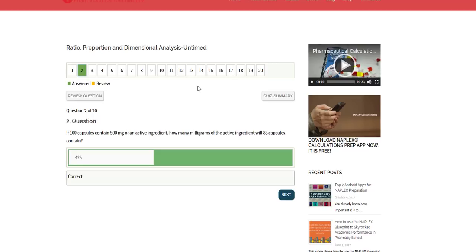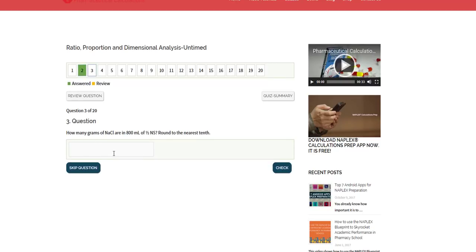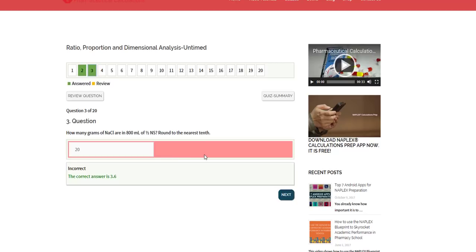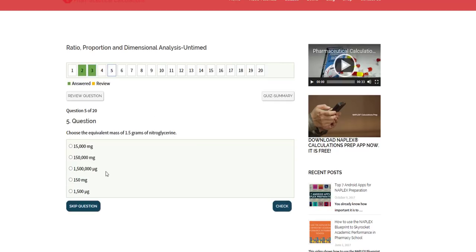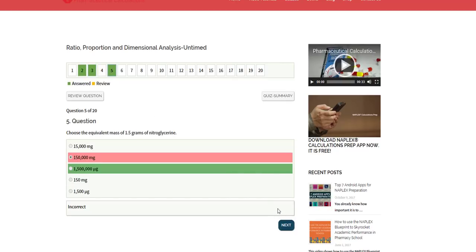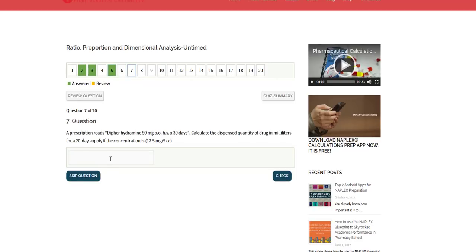This kind of setup, the one that is untimed, is basically designed for you to work on accuracy. It gives you time to work on the question. If you need to refer to additional resources like your lecture handouts or books, you could go through that to review the concepts. You could also use several of our free video tutorials on many of the topics that you would need to know for the NAPLEX. You can keep going through this one at a time at your own pace.